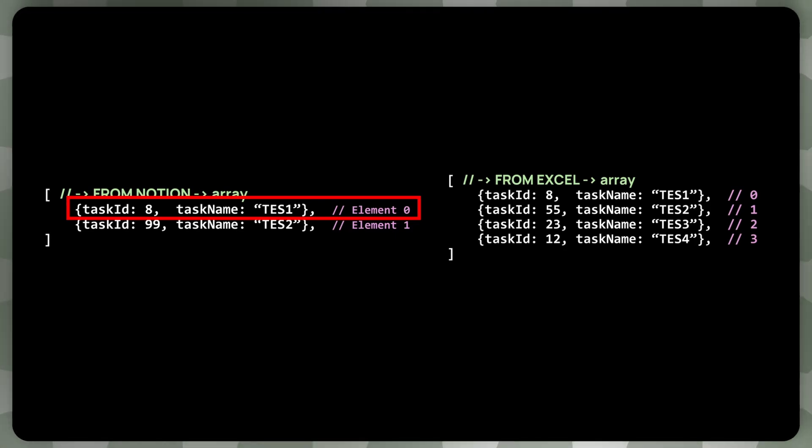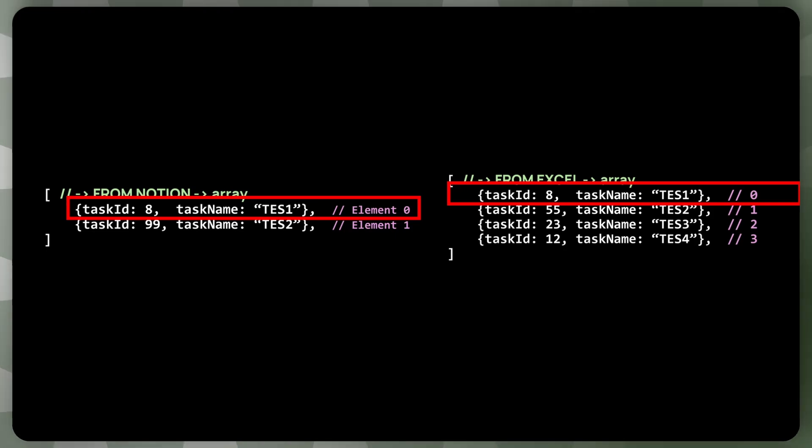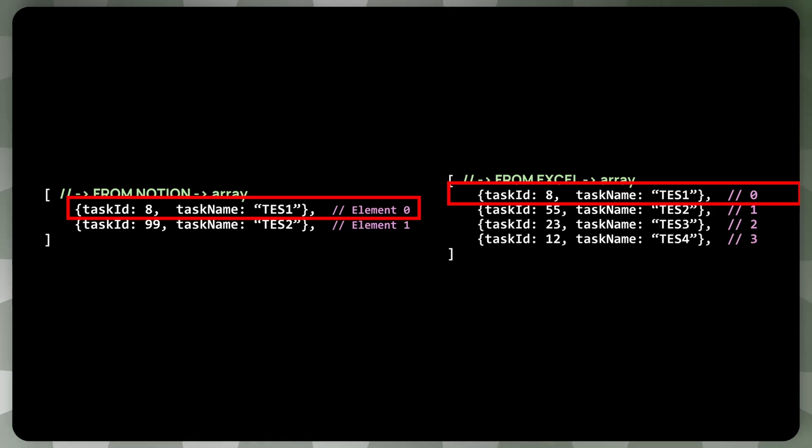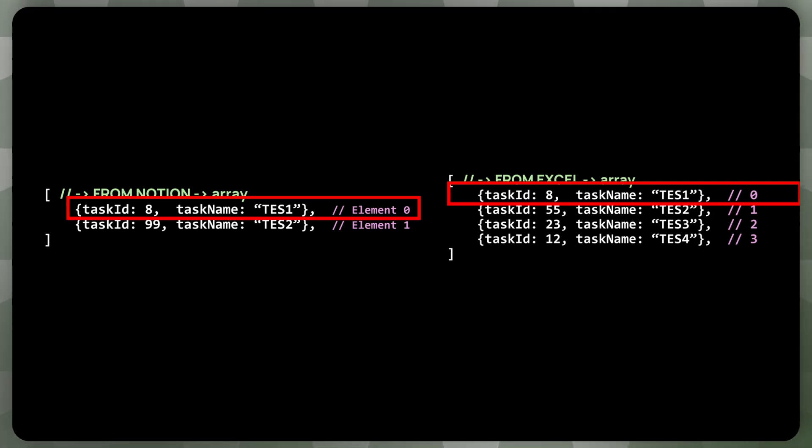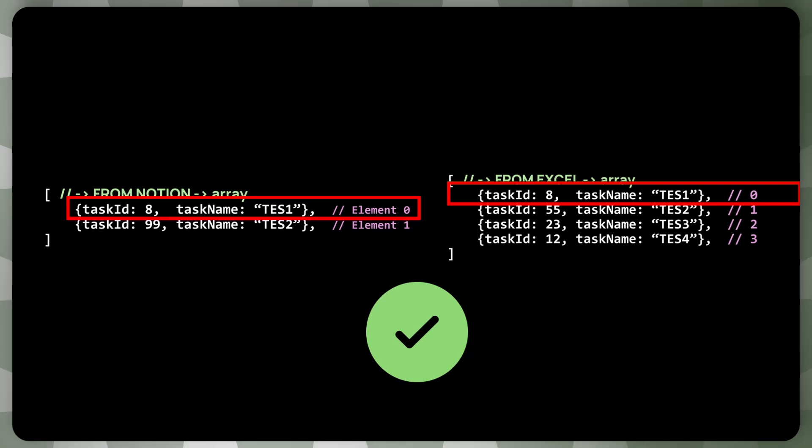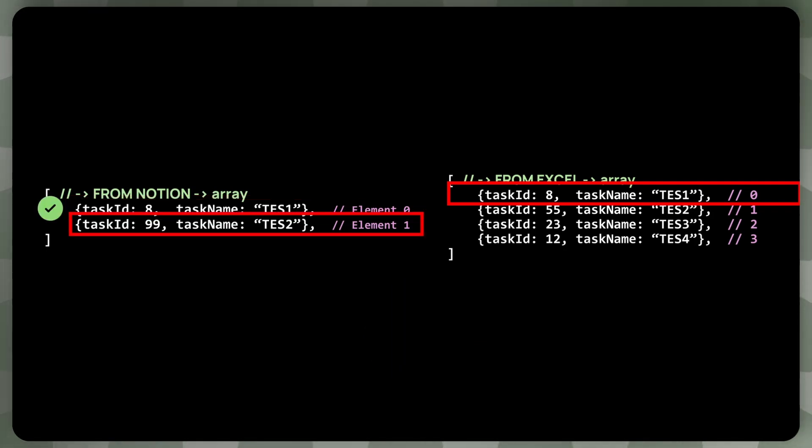So we can go and we can take the first task from Notion and the first task from Excel, and then compare the task IDs. So task ID 8 is also present in Excel, and we've just ran by it. It's the first element on the list, so it receives a check. So both elements are there, no need to delete anything.